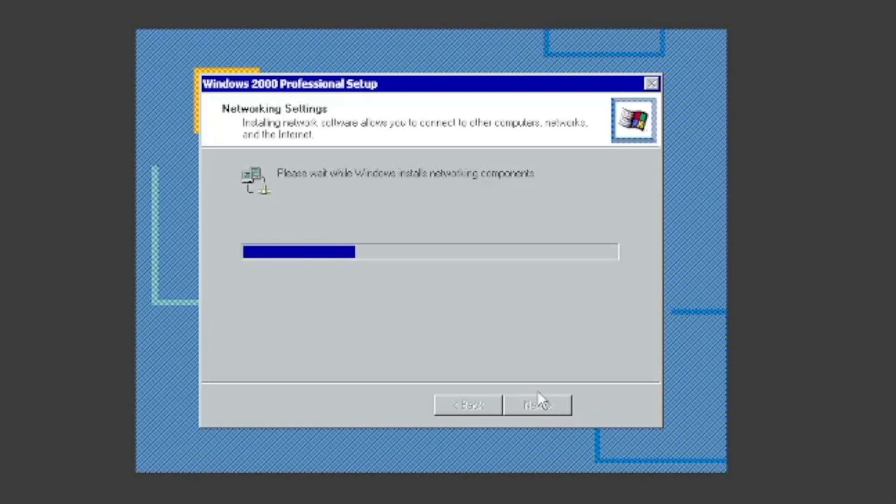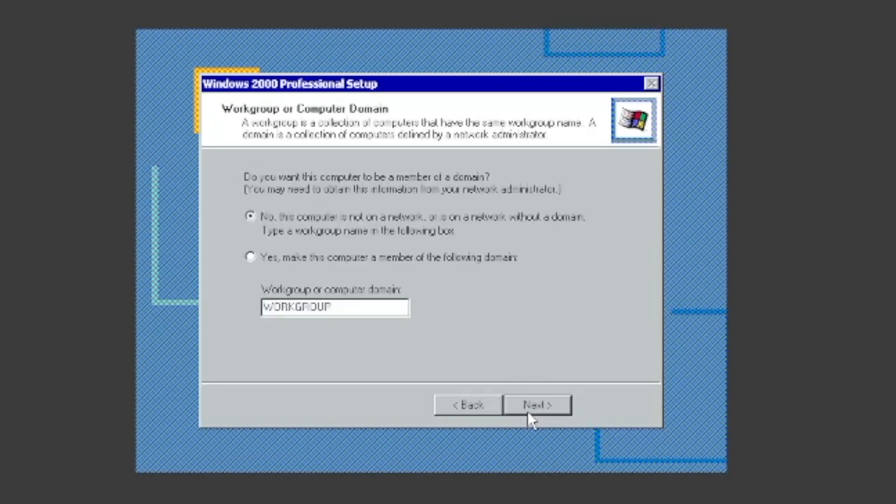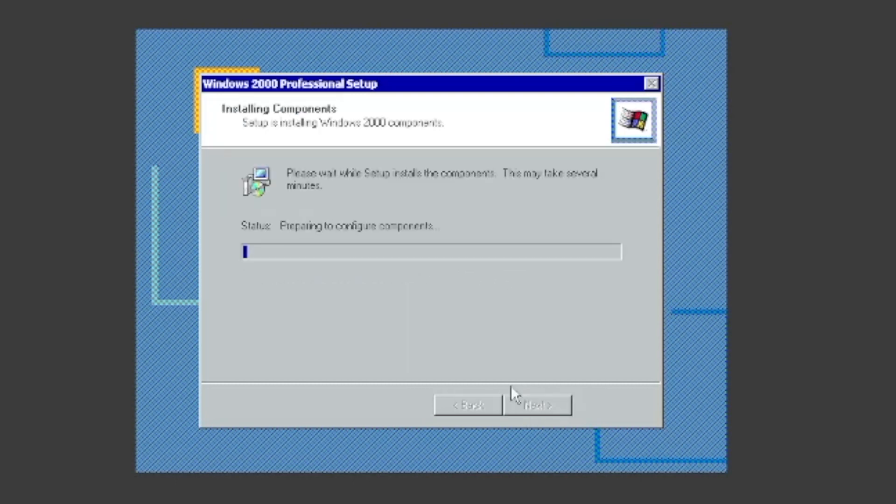It will then install networking components. You can choose typical or custom settings. I'll choose typical. Choose null, then click next. It will then install the components.